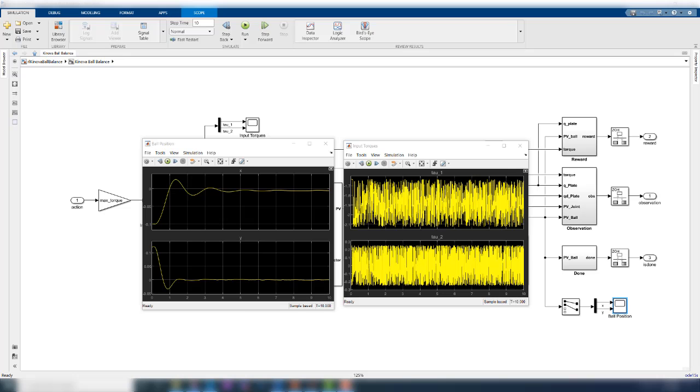Going back to the Simulink model, you can view the trajectory of the ball and the control inputs through the scope blocks. As seen here, the X and Y trajectories converge to zero or near zero values. We can consider this as satisfactory for this tutorial.